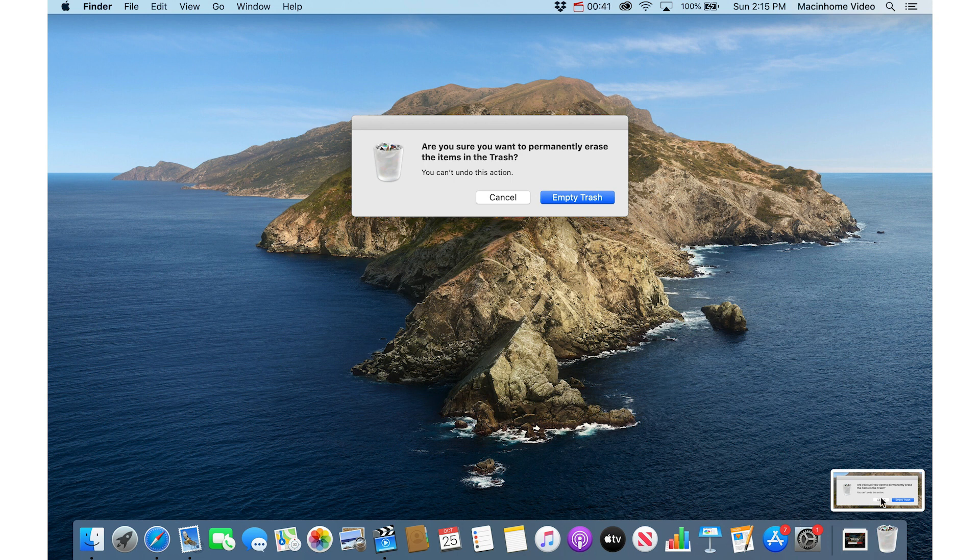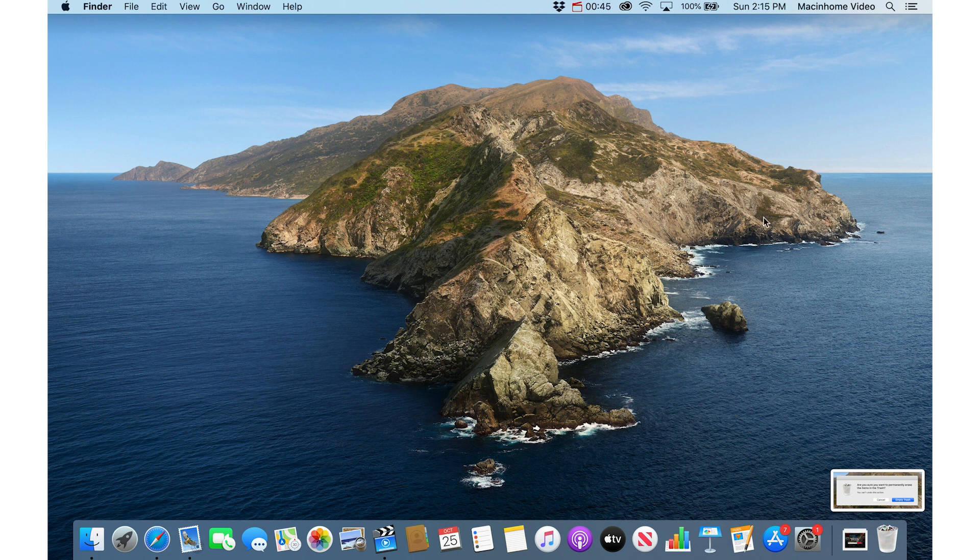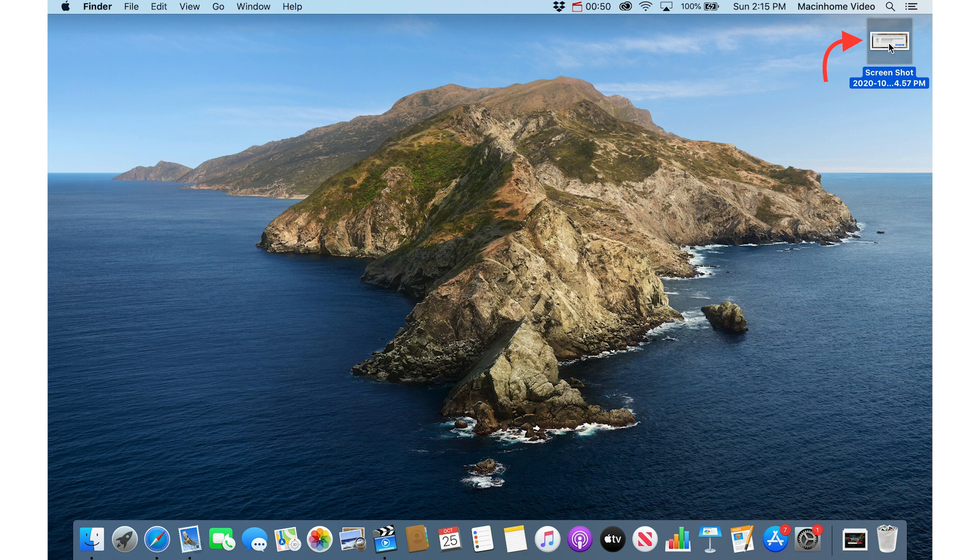It shows up in the bottom right as a thumbnail here and if you leave it, it will then go onto the desktop and it'll just be an image, a file sitting on the desktop. You can email that to somebody or whatever you want to do with that image.